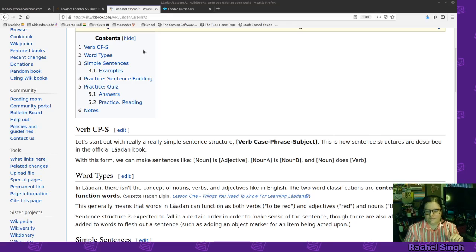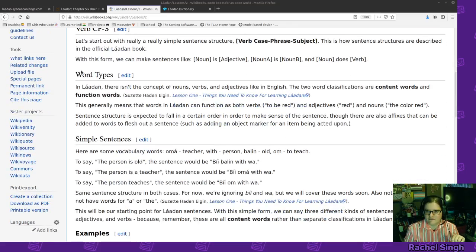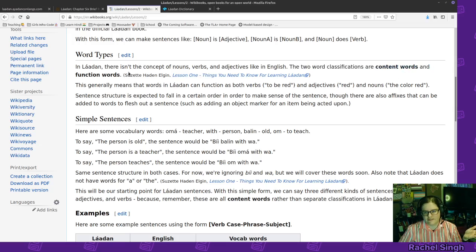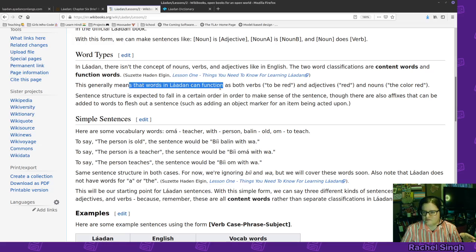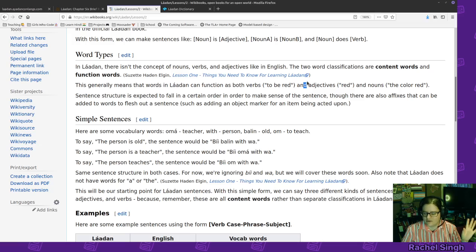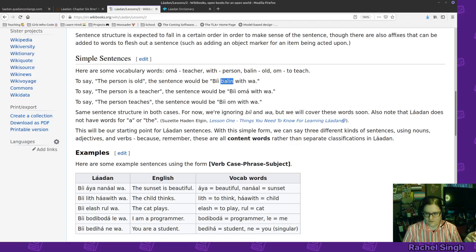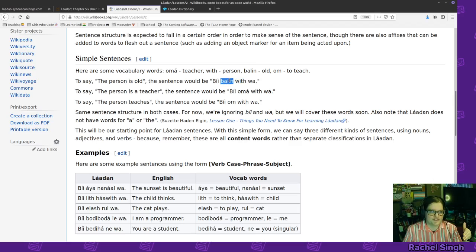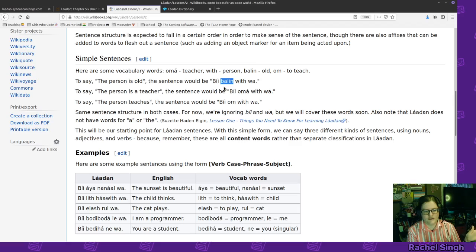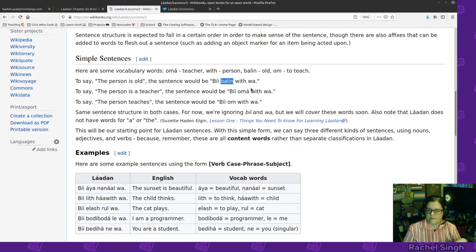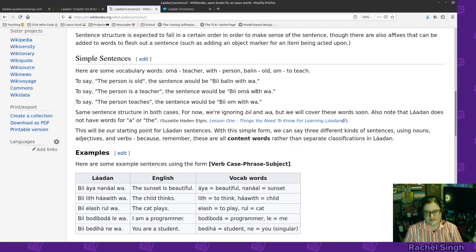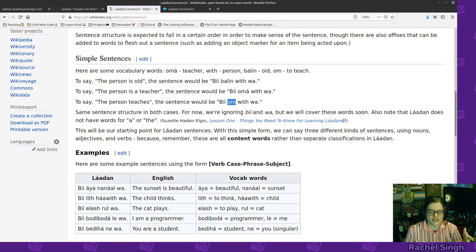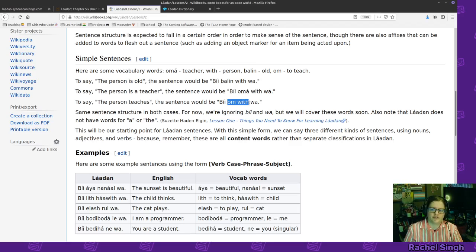Generally you have your verb and then your subject. So for instance if we wanted to say the person is old, balin means old and with means person so you would say balin with old person. You're not literally saying old person adjective wise. We're saying to be old person - a person is old. Oma with is teacher - to be a teacher person. And then if you were saying this person is teaching, om is to teach so om with and so that would be the person is teaching - teaching person.